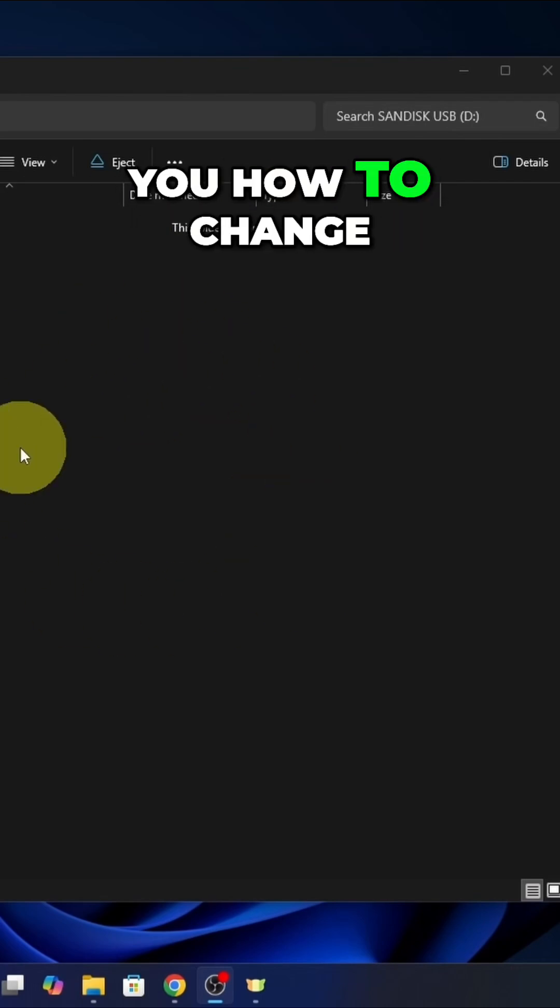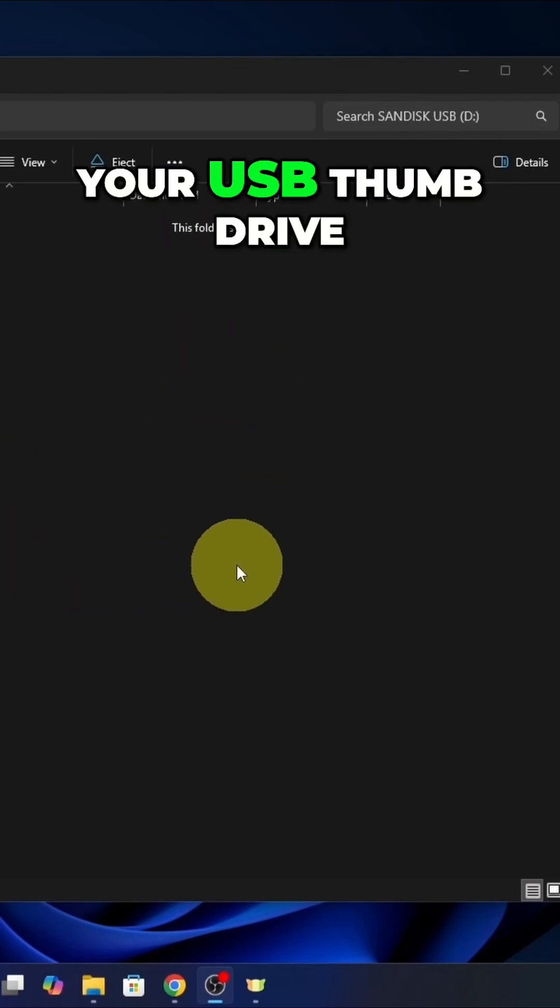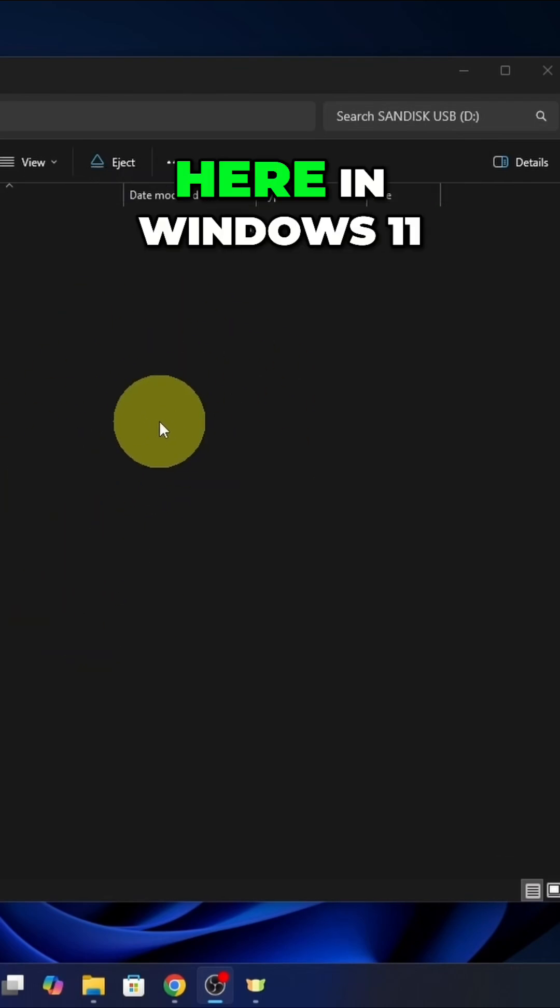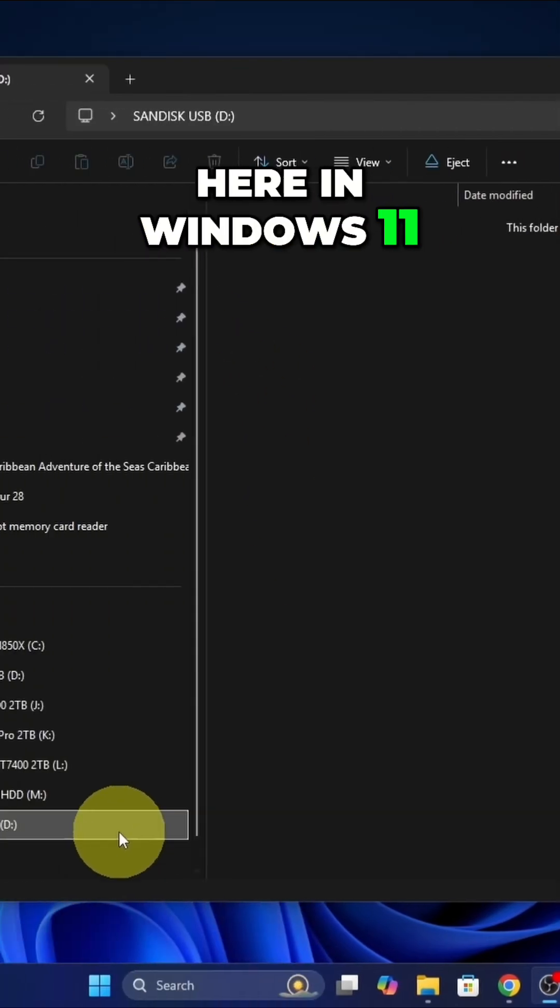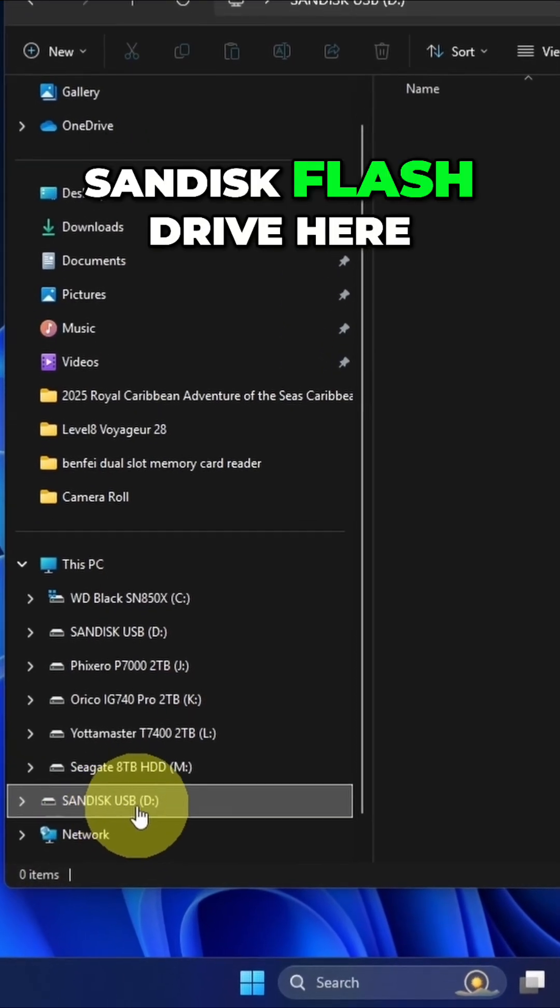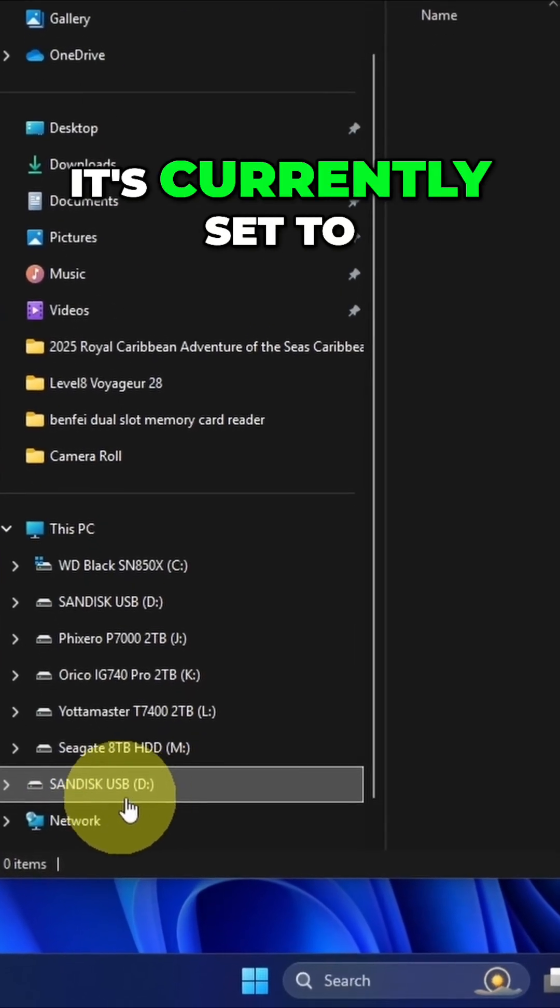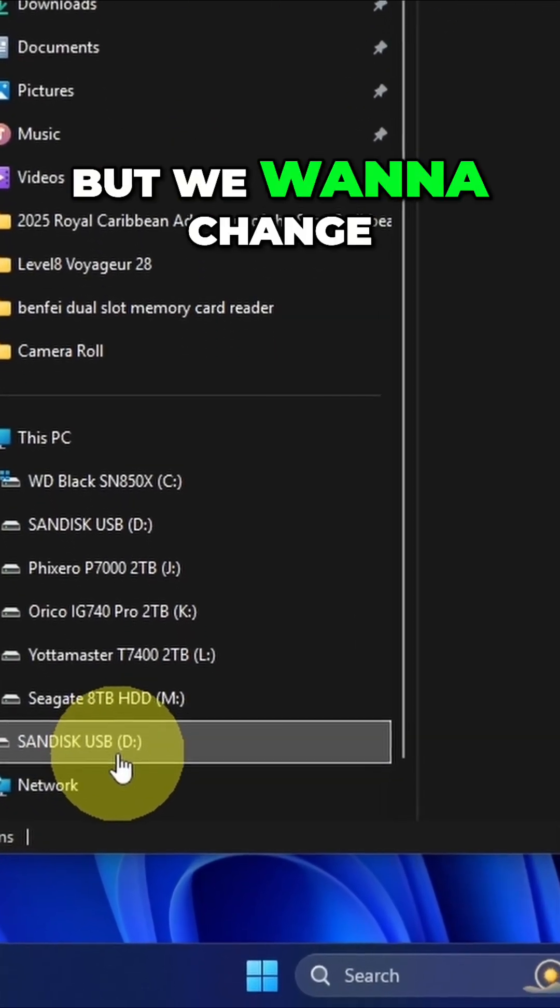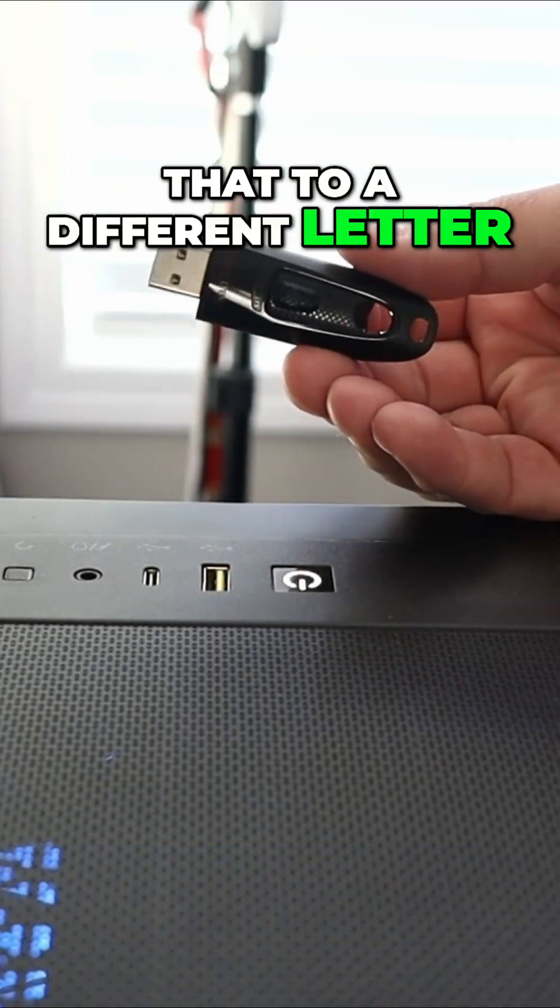Hey everyone, today I'm going to be showing you how to change your USB thumb drive or flash drive letter here in Windows 11. So I've got a SanDisk flash drive here. It's currently set to drive D but we want to change that to a different letter.